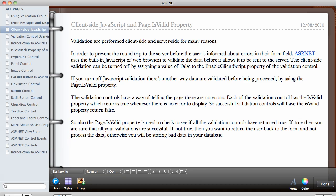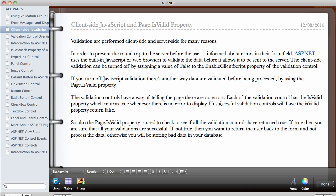So successful validation controls will have the IsValid property to return false. Now this is wrong. Unsuccessful validation controls will have the IsValid property to return false.